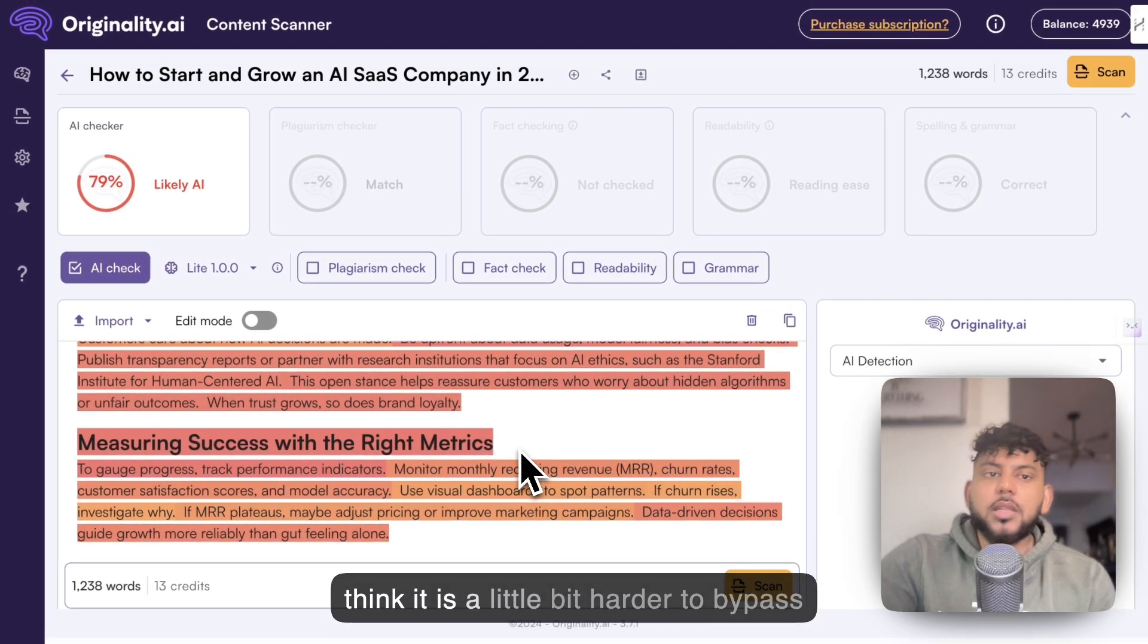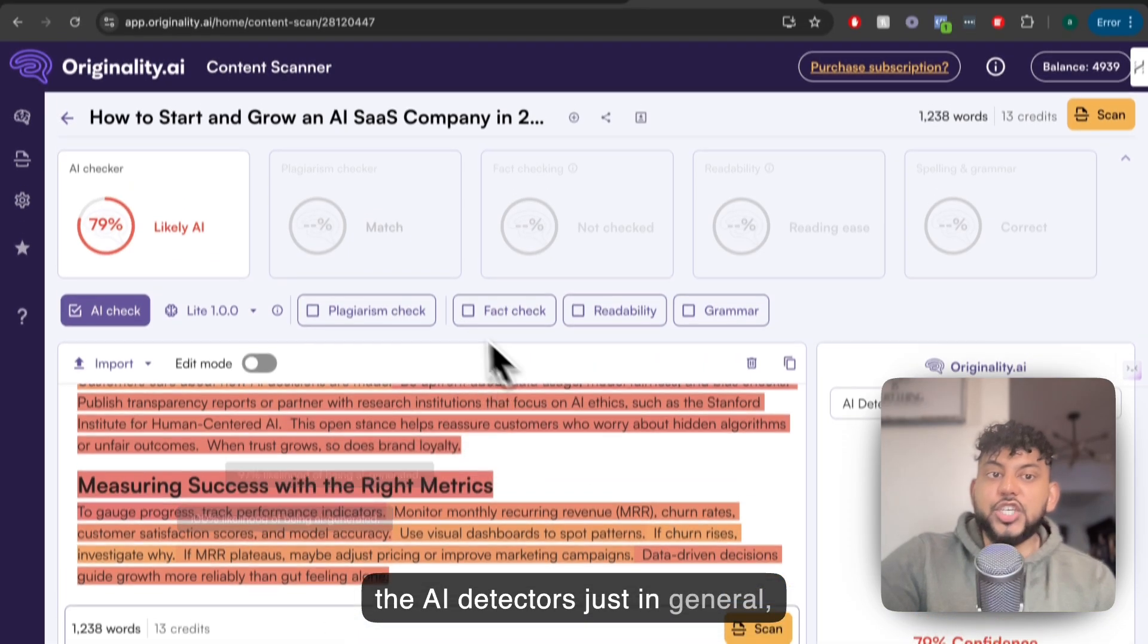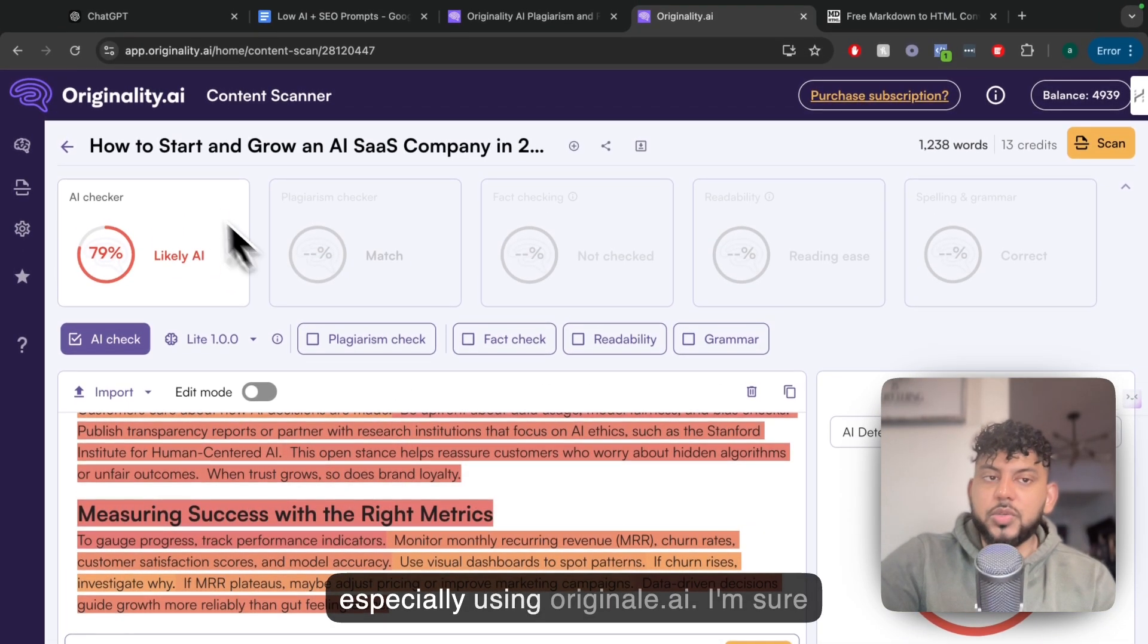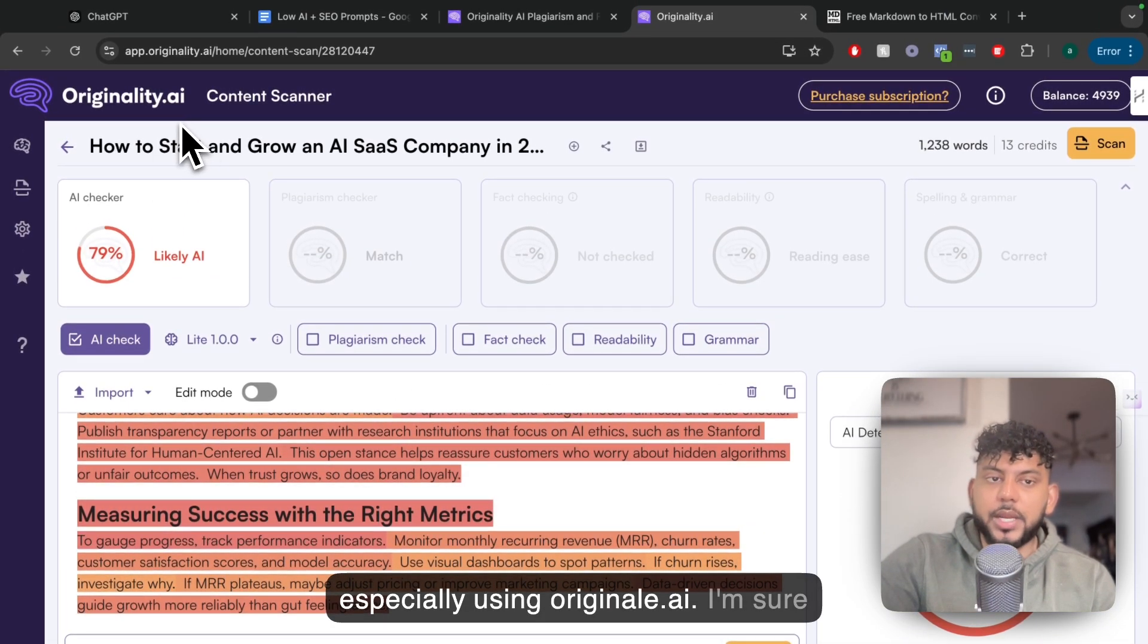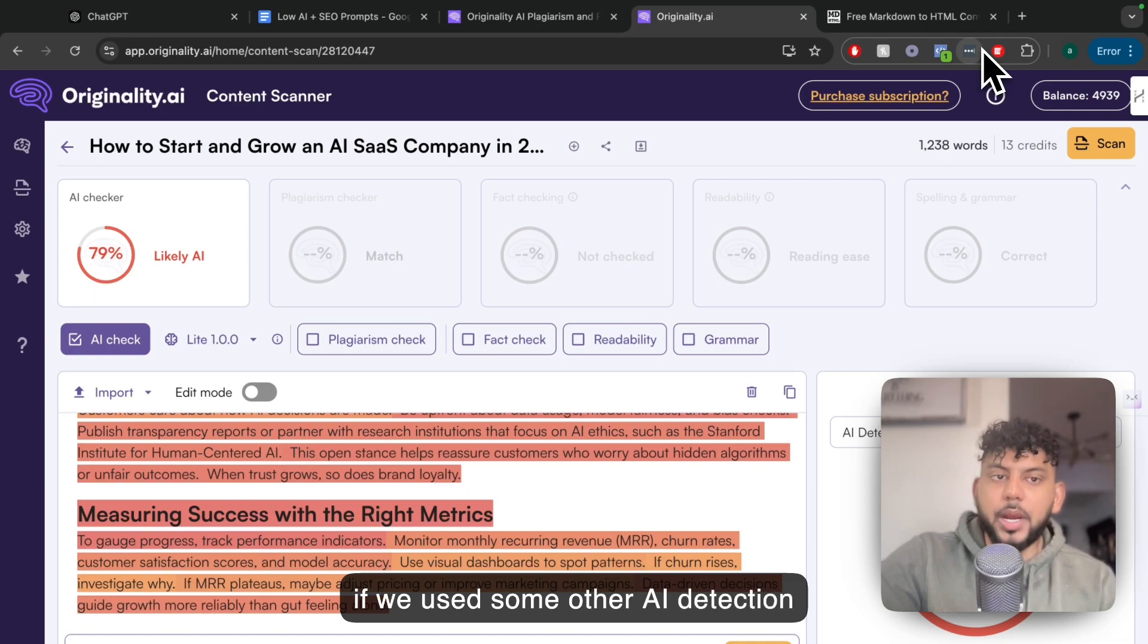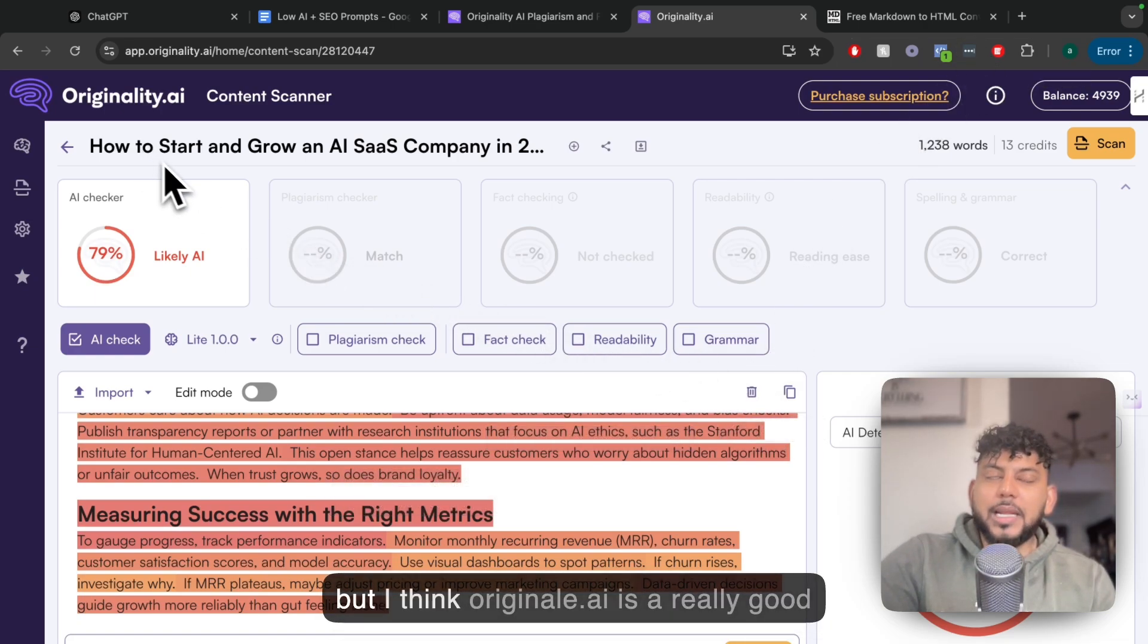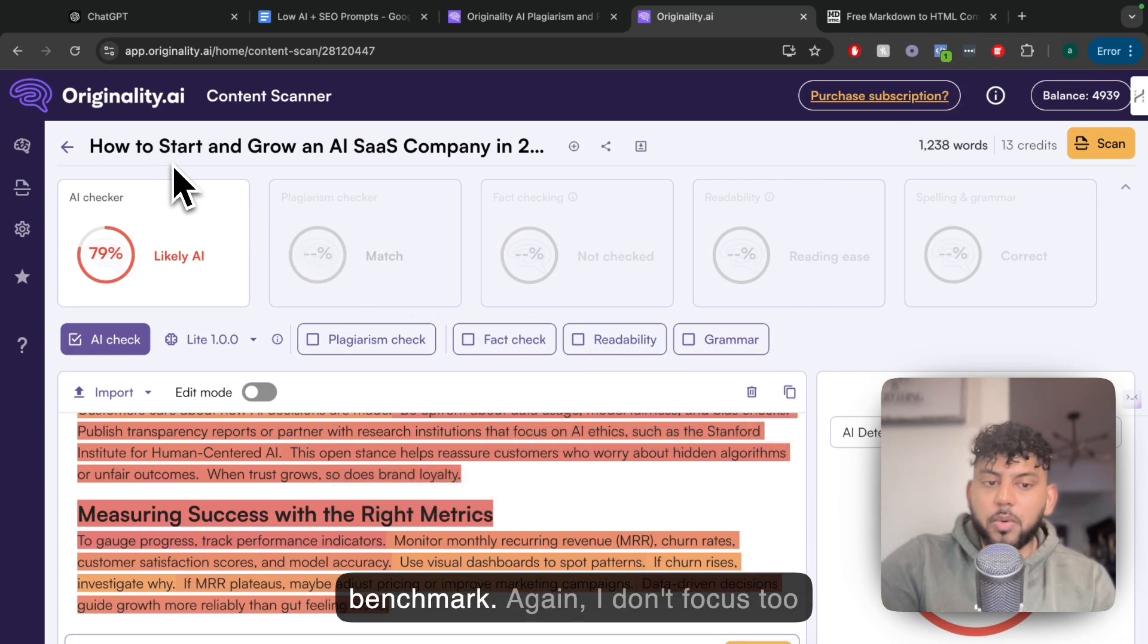I think it is a little bit harder to bypass AI detectors just in general, especially using originality.ai. I'm sure if we used some other AI detection tool, we would be able to bypass it. But I think originality.ai is a really good benchmark.